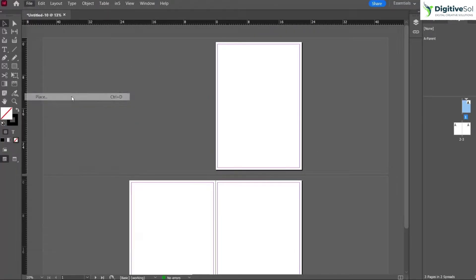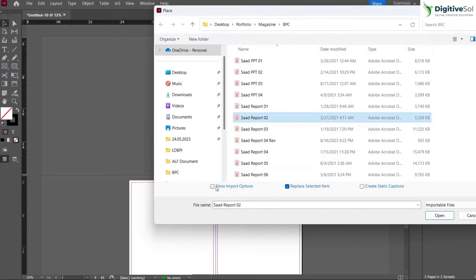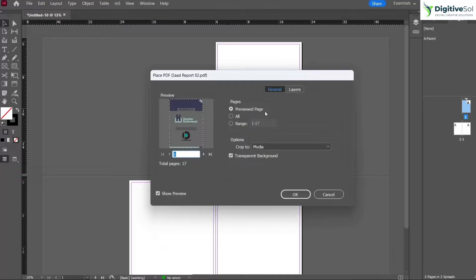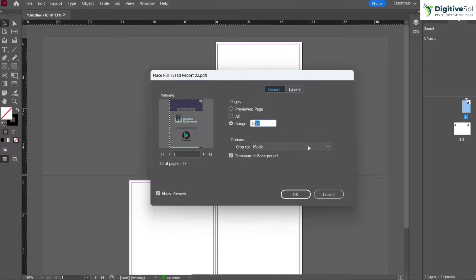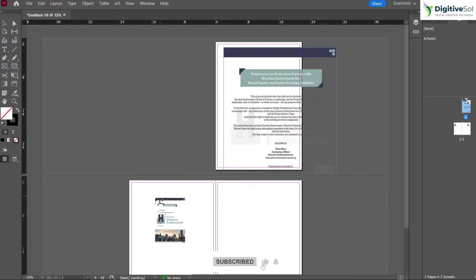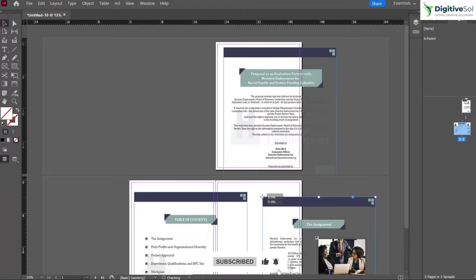Let's do it again. Go to File > Place, select the file, and from here you can see 'Show Import Options'. When you click on Show Import Options, it shows additional settings including a preview, and the option to import all pages or a certain range. Let's say we want to import pages two to four — enter that range and click OK.